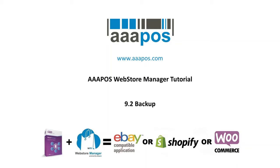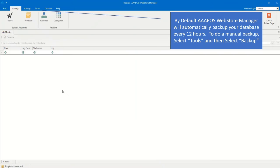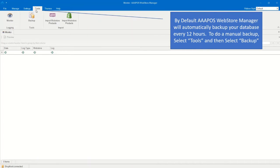Welcome to the AAA POS Web Store Manager tutorial, section 9.2: Backing Up Your Database. By default, AAA POS Web Store Manager will automatically backup your database every 12 hours.